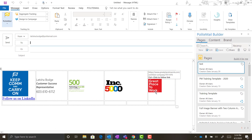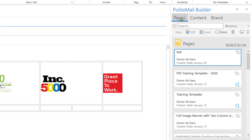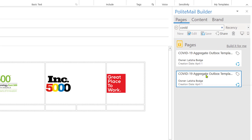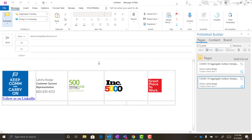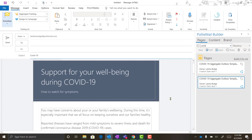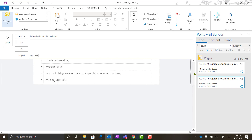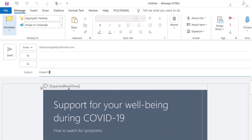Now I'm going to show you a template that we created specifically for you for COVID-19 communications. In order to get your saved content, you'll want to navigate to the Polite Mail Builder and the Pages tab. From here you can search for the template you're looking to use. You can drag and drop the template into your email or double-click it. In this COVID-19 template, you'll see that we've included a header, multiple body spaces, as well as a footer. At the top of the template, we've also included the expected read time that Polite Mail generates based on word count and images included in your email.